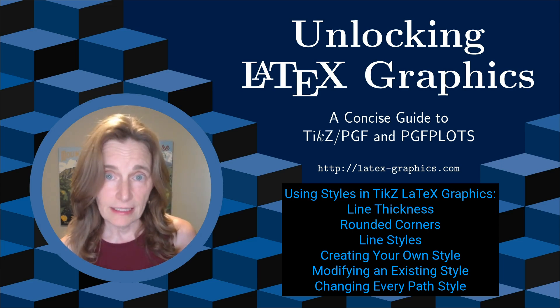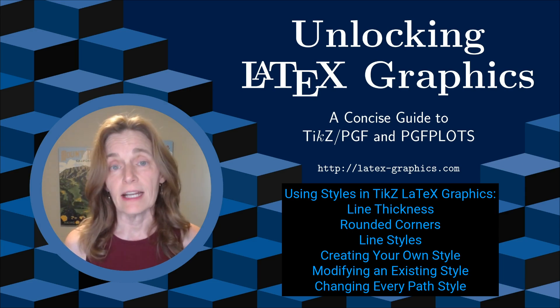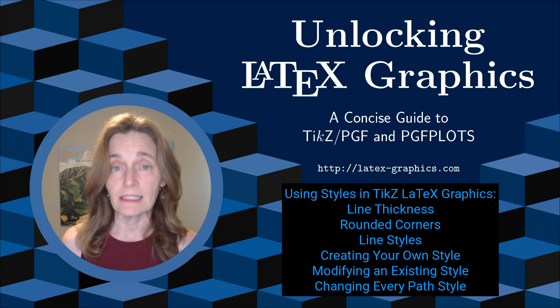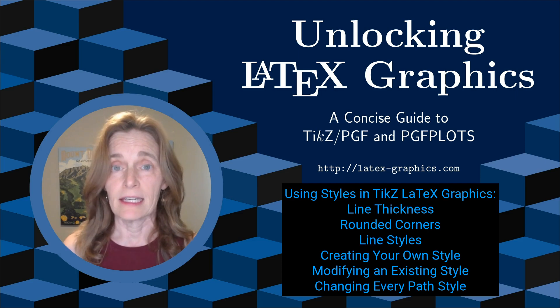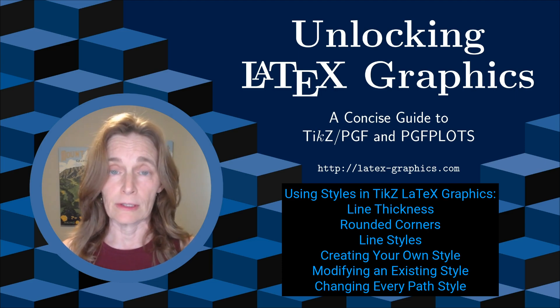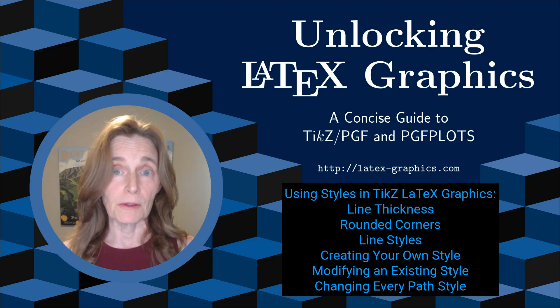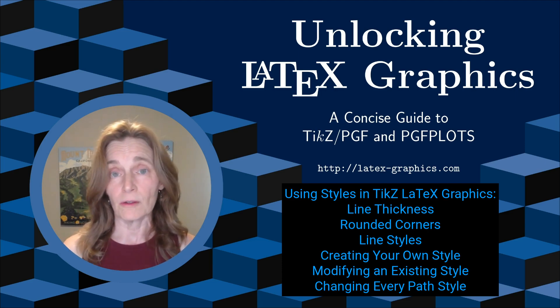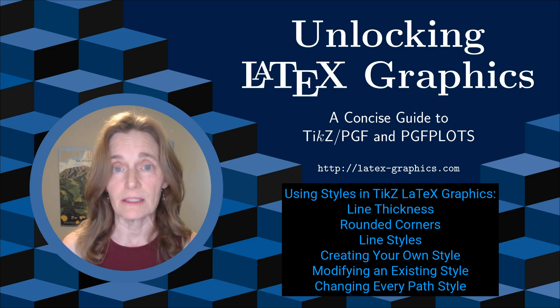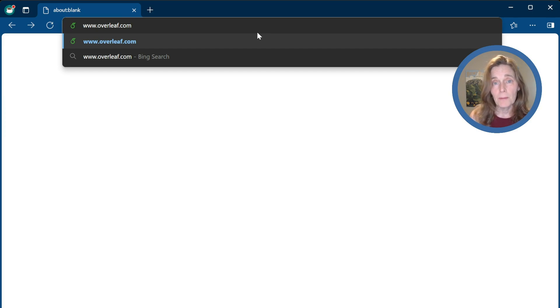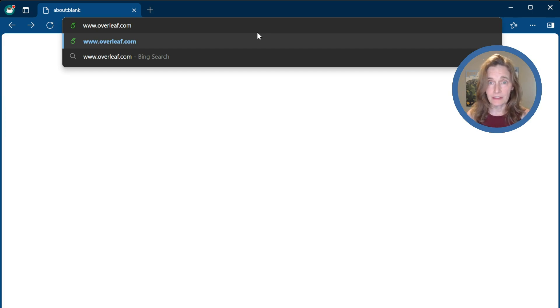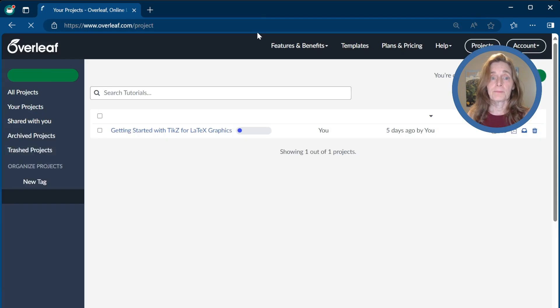We'll also show how to create your own style, how to modify an existing style, and how to change the style of every path in your picture, or your document, or even just a limited scope. I'll do everything in Overleaf, a web-based LaTeX system. So let's go ahead and visit the site.